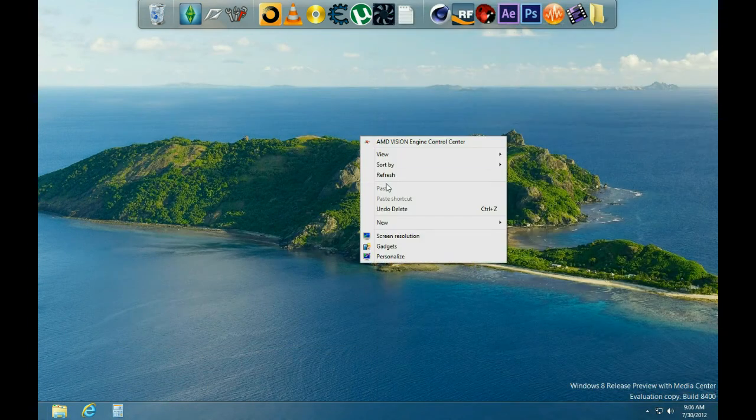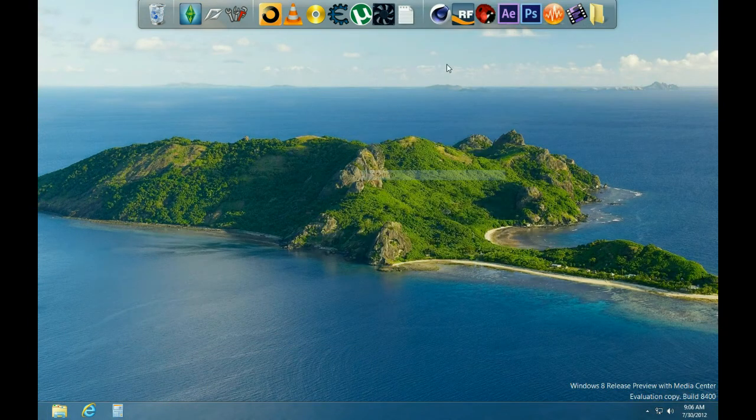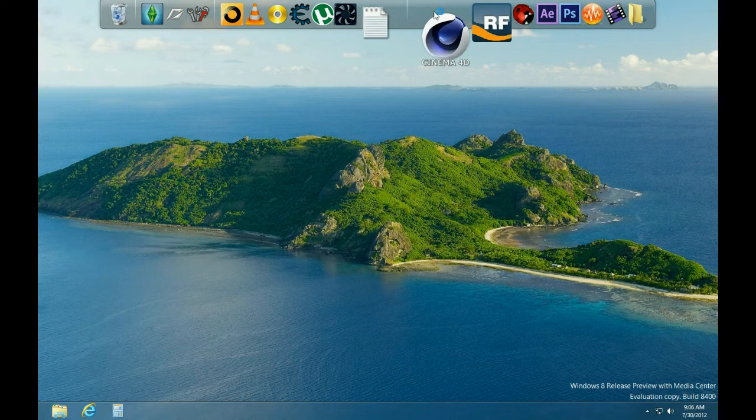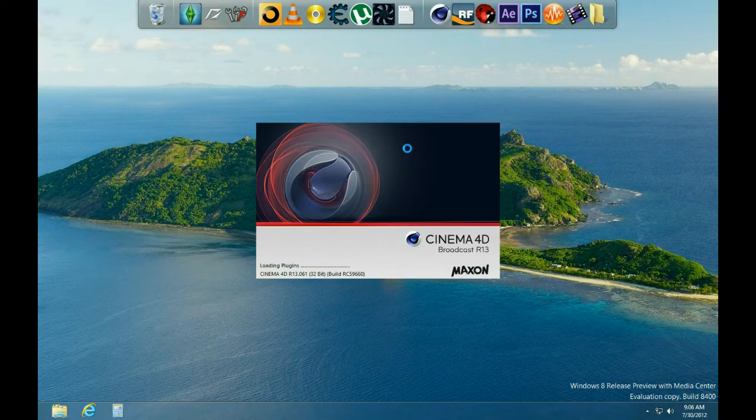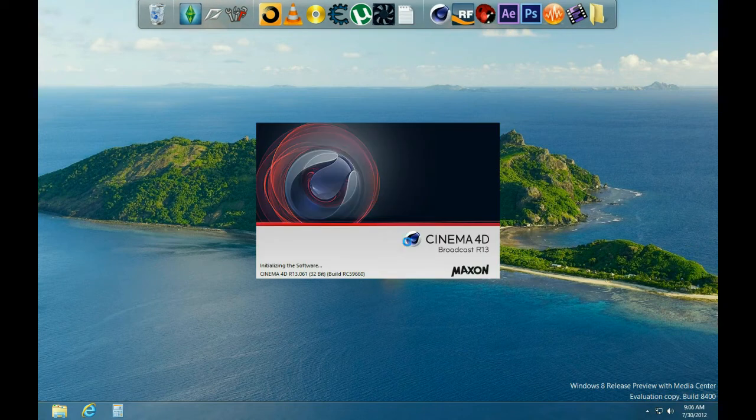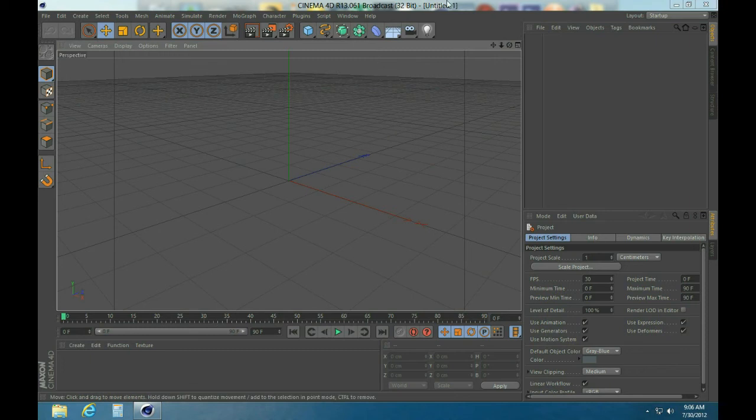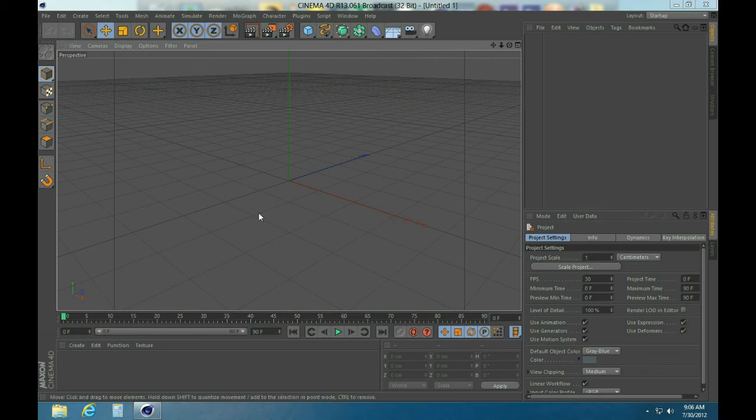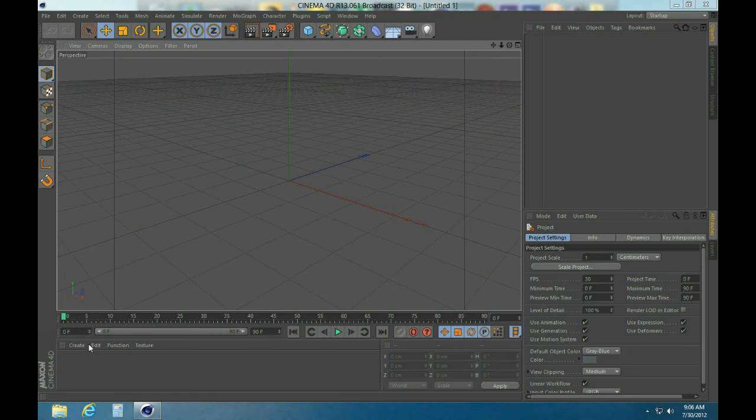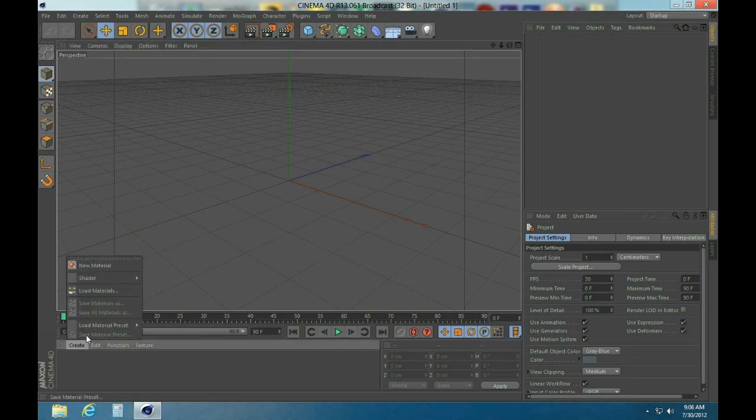As you can see, I already have it there, so just close all that. Open up Cinema 4D, you can see it's Broadcast R13. Alright, now that you have it going, I'm going to prove to you that it has Prime and Broadcast and all that good stuff.